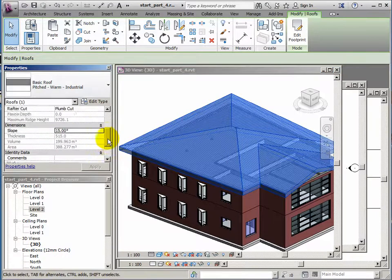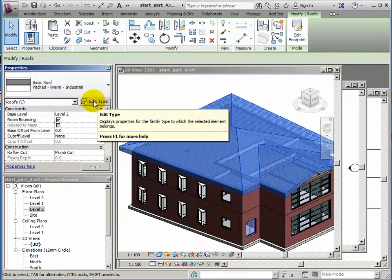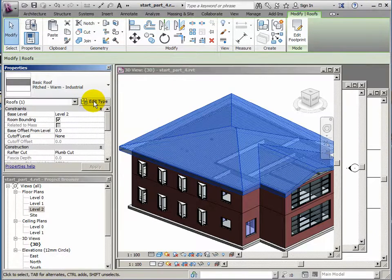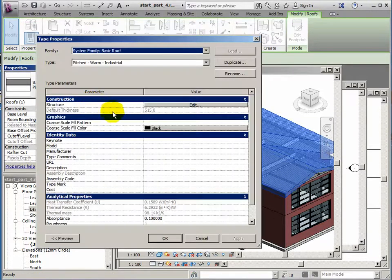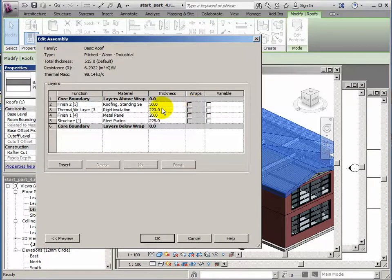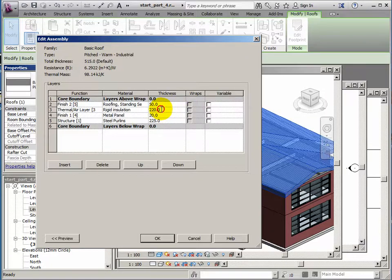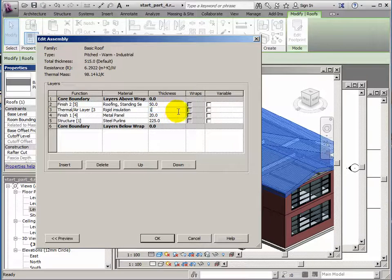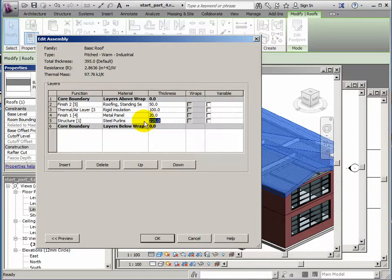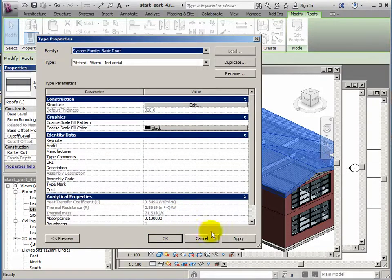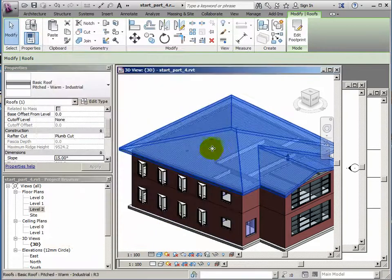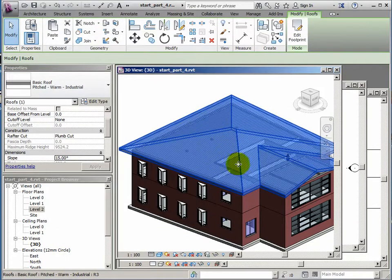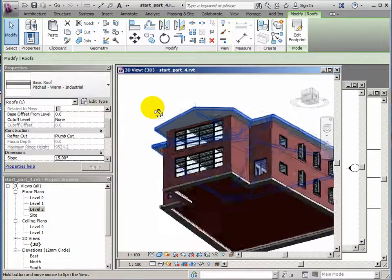And let's change the structure for this roof. This is where we would edit the type. I just want to make the roof look a bit thinner actually. So edit type, edit the structure, and let's just thin down a couple of these layers just to make it look a bit more elegant. So let's say the insulation layer is only 100, which is nowhere near enough nowadays. And let's make the purlins a bit thinner as well, let's say 150. So probably a bit unrealistically thin, but it's just for the look. Click apply and OK. So we've got that a fair bit thinner now.